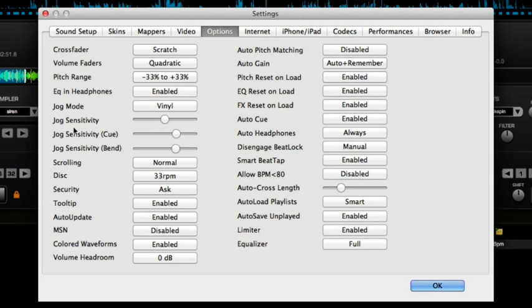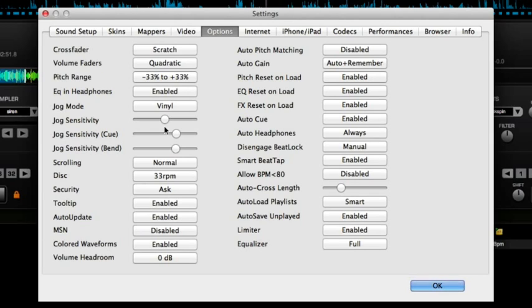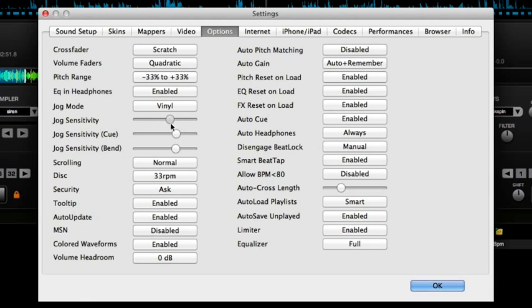Now the jog sensitivity, which is the next one down, I've used Virtual DJ with a lot of different controllers from a lot of different manufacturers and roughly in the middle is the right setting. However, it will be dependent on your particular jog wheel, the size of the jog wheel and the calibration of the controller. So, play around with this but somewhere between half way and three quarters is usually where it sits.